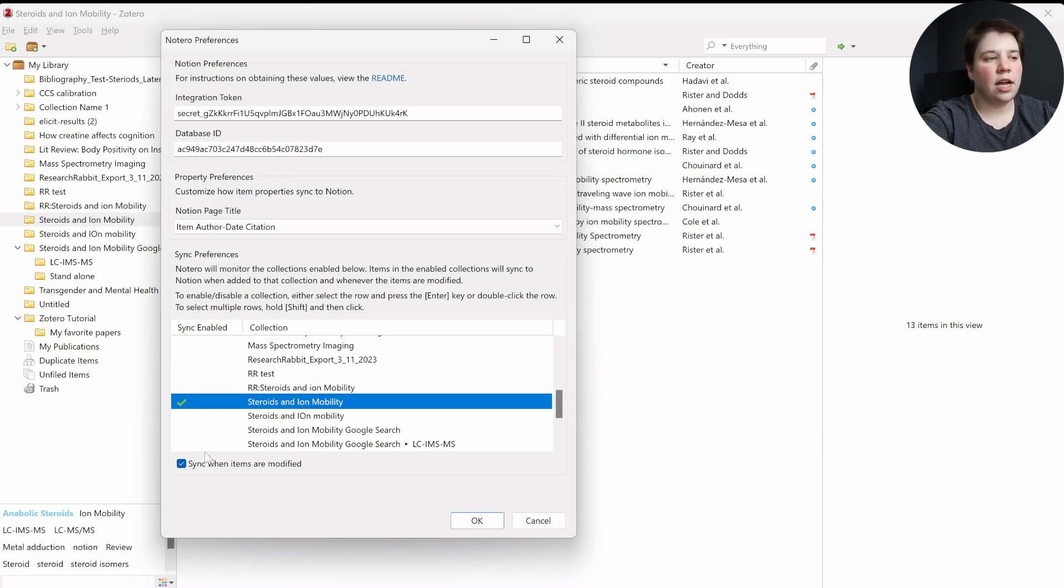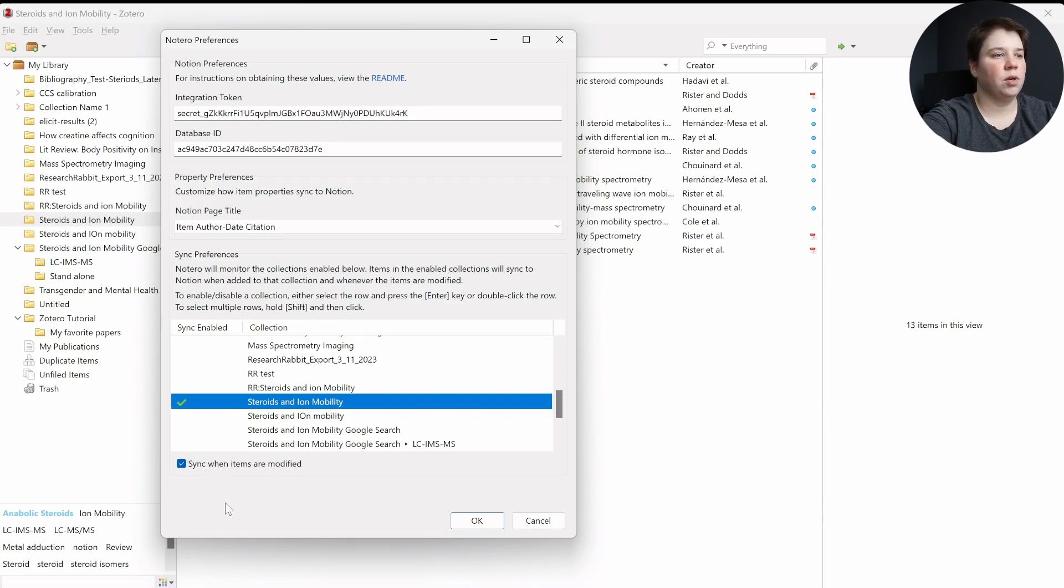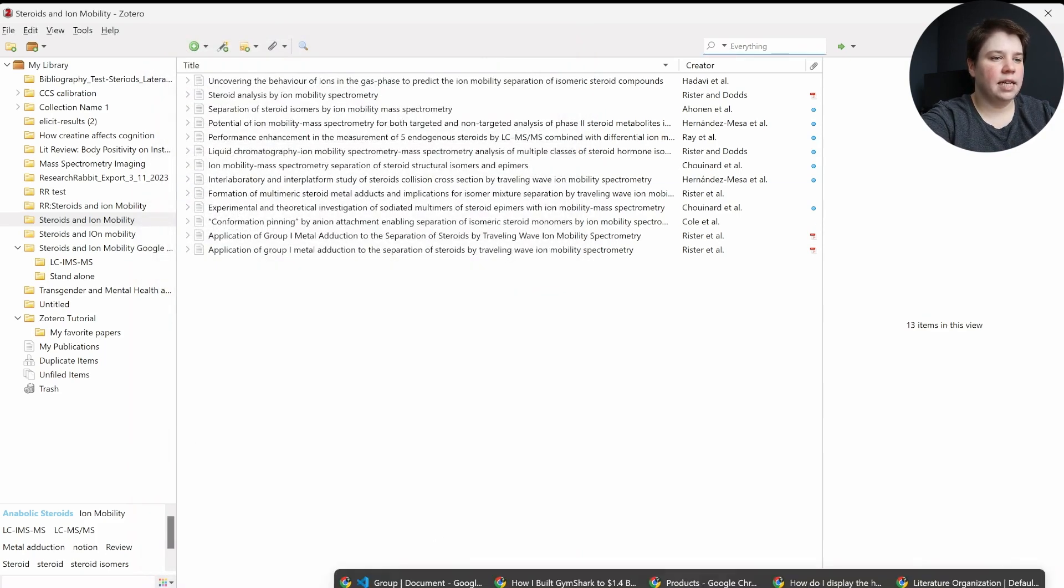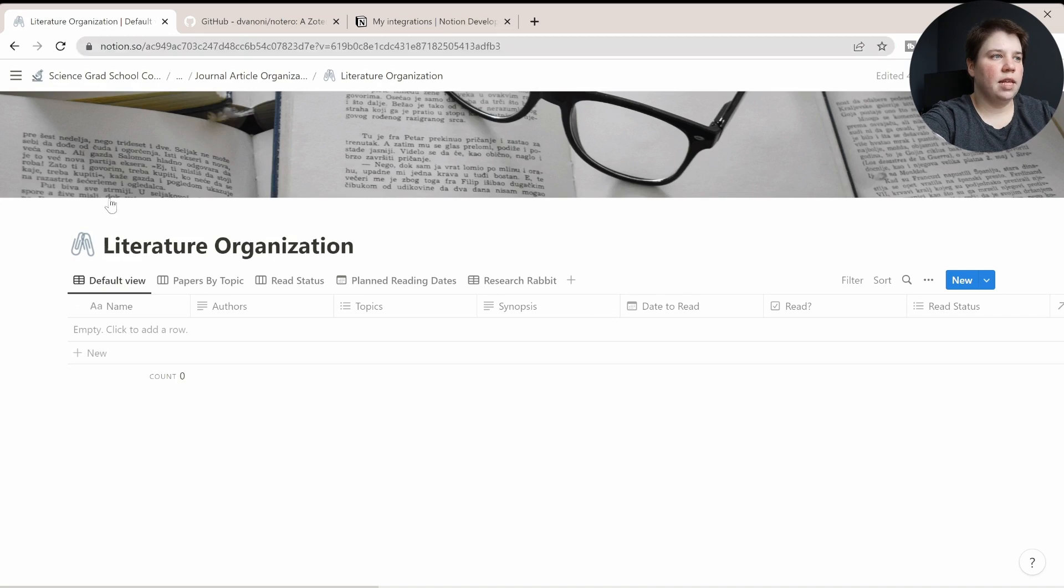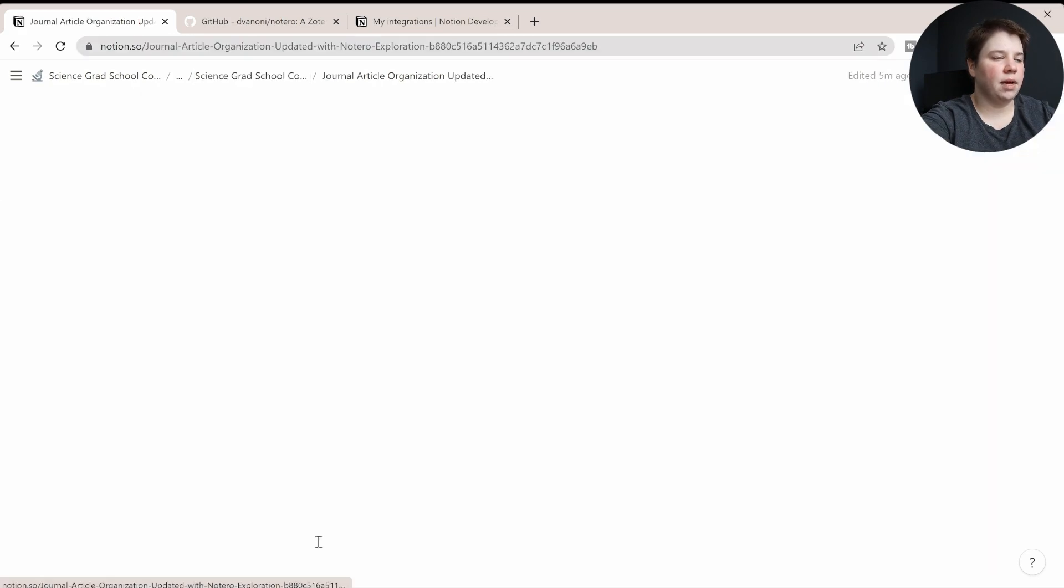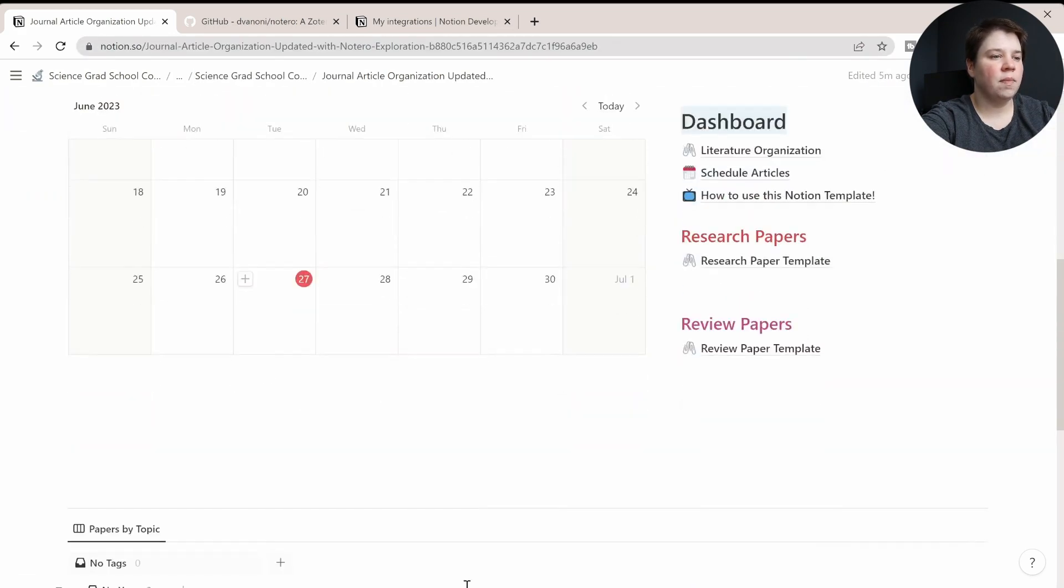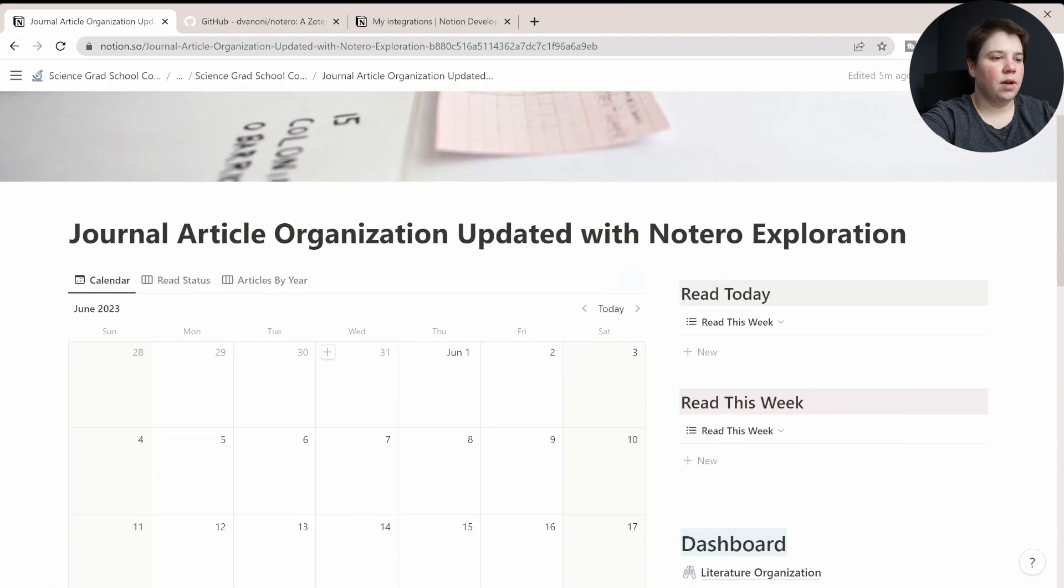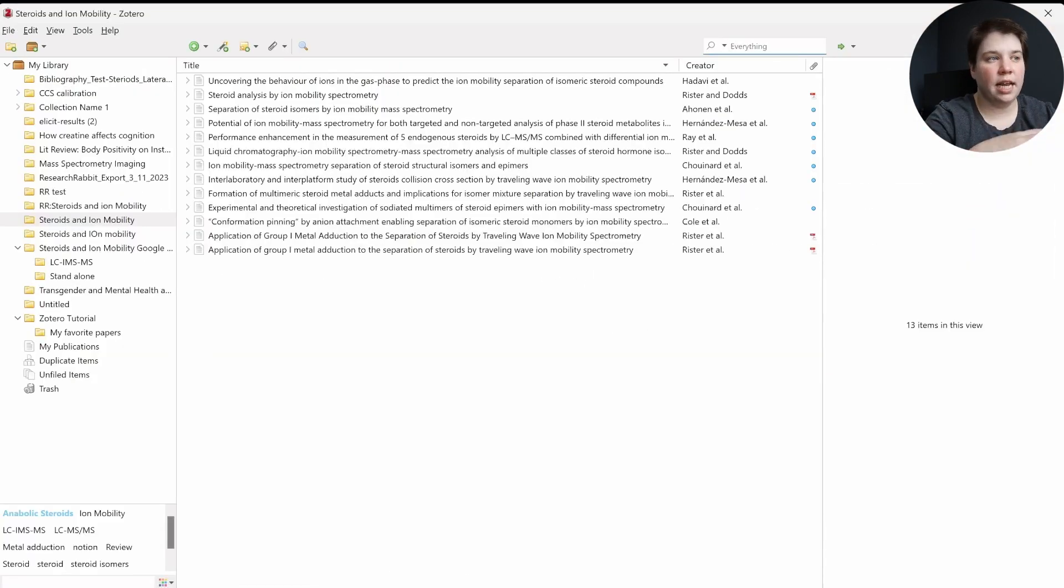I would check on sync when items are modified. So it's not only when you add a new item in, but when the items are modified as well. And I'm going to click OK. So that should have synced it to this database here. So I'm going to go back to my journal organization page. And what I'm going to do now is show you how to actually start putting it in.